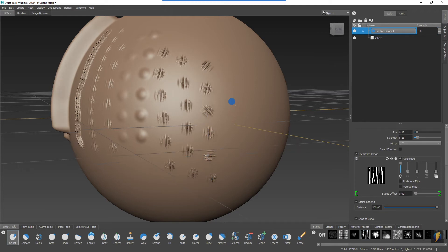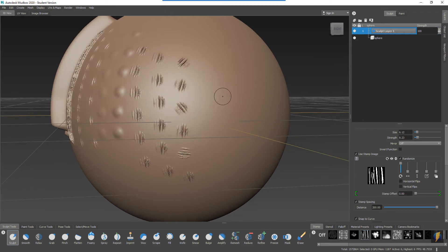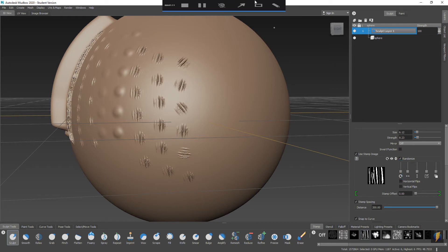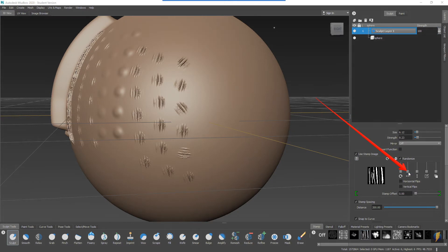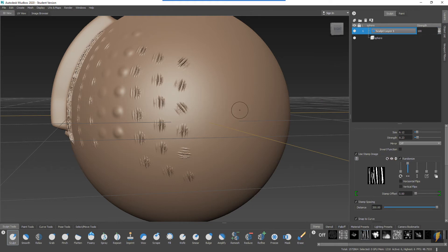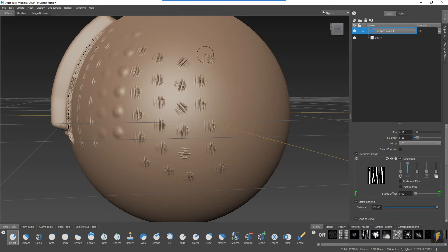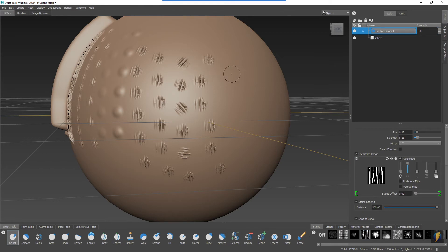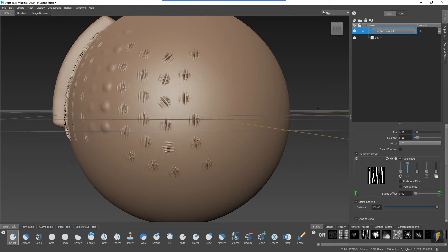I'm going to bring that back down and we'll take a look at this feature here. If we activate that, it's going to adjust the placement of the stamp on either side of my stroke. So you'll see that it adds a randomization of it. Instead of a straight line here, it randomizes it along my stroke, either to the left or to the right of it.